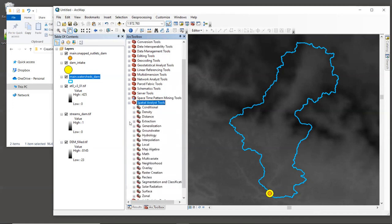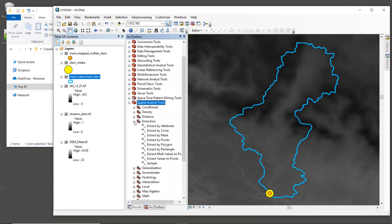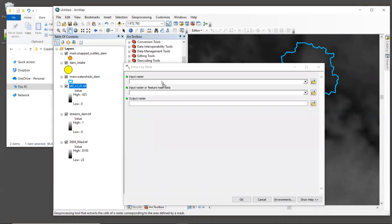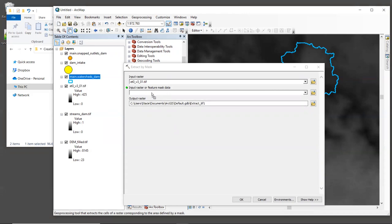In our toolbox, open Spatial Analyst Tools and then Extraction and then open the tool Extract by Mask. Our input raster is the ET0 layer. So let's drag that in. And our feature mask data is going to be our watershed. So we'll drag that in.